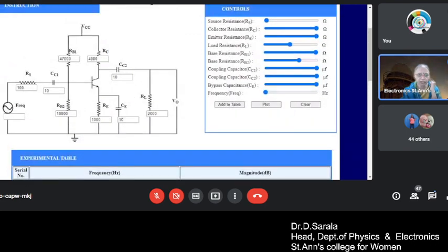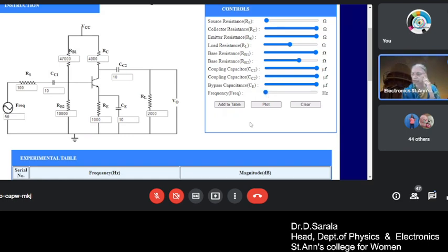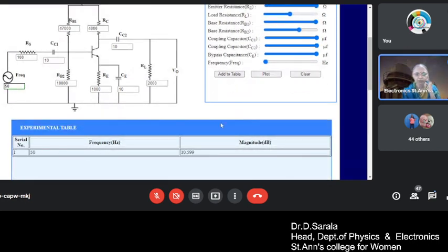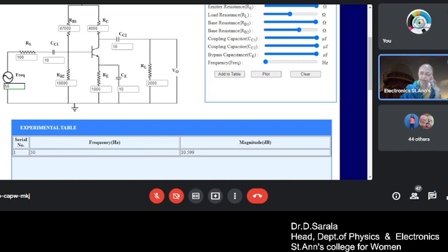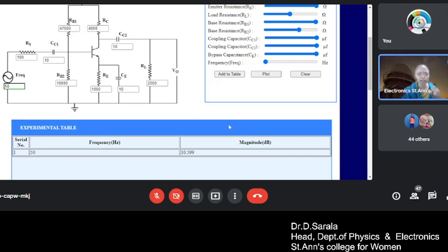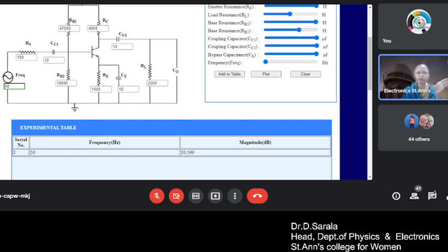Now you have to vary the frequency from 50 Hertz. So vary, this is your frequency. Fix it at 50 Hertz. This is 50, starting with 50. Now let us see, add to the table. So for 50 hertz, the power is directly calculating the power. So actually we plot a graph between frequency and the output voltage. Output voltage by input, that is the gain. Gain versus frequency is what we plot. So in this particular lab, he is directly calculating the power at the output.